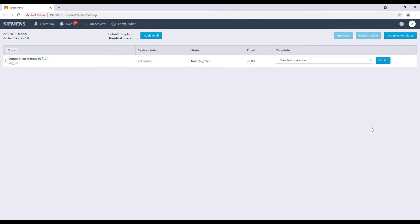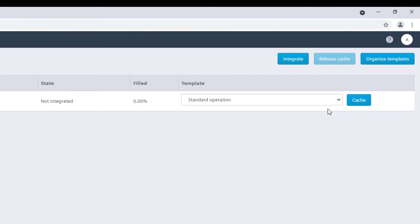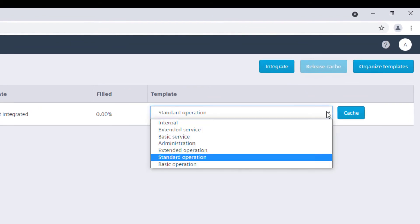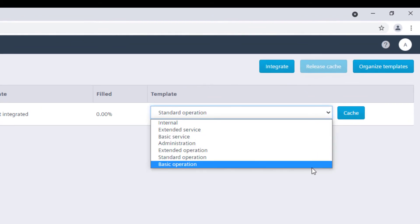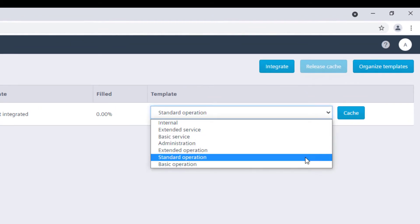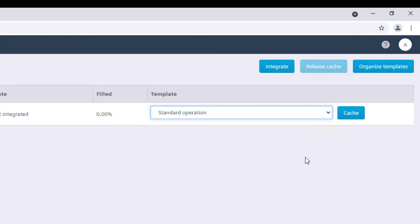In the prompted page, we will recognize the devices we have just assigned. With the templates, a set of data points is predefined for being integrated. Select now the device and then click on integrate.